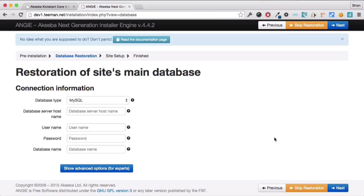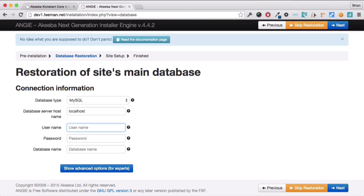And now need to enter the database connection details that I've got from my web host. Enter the server host name, which is usually localhost, but that may depend on your hosting, and your database username and password. And finally, the database name that you want to install your website on.